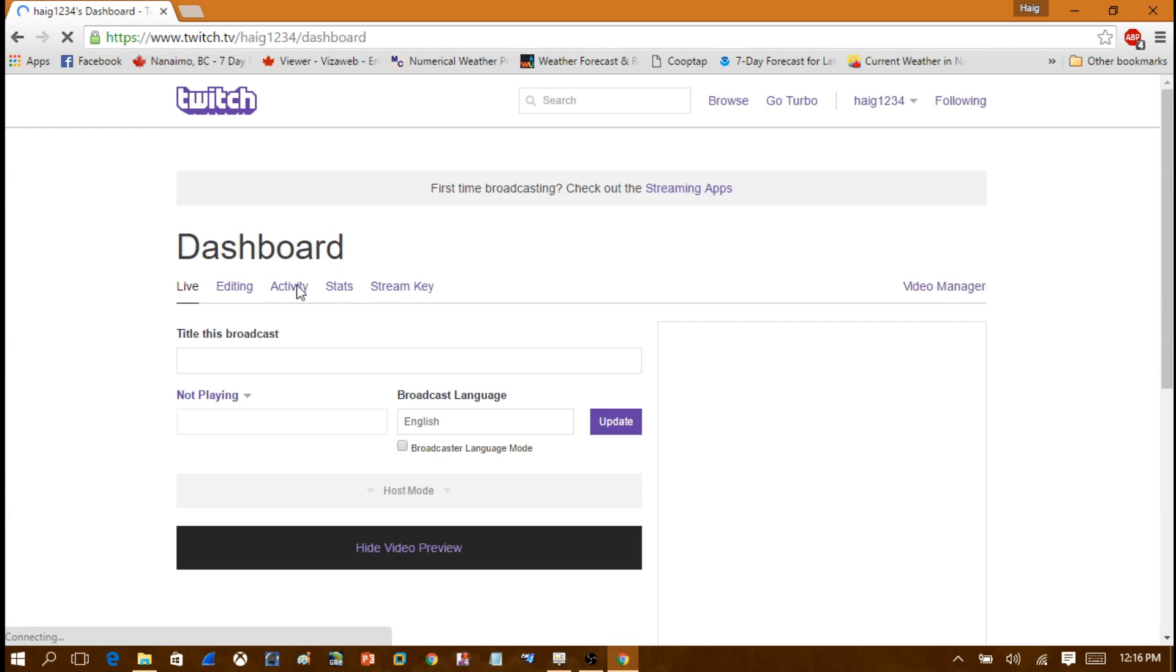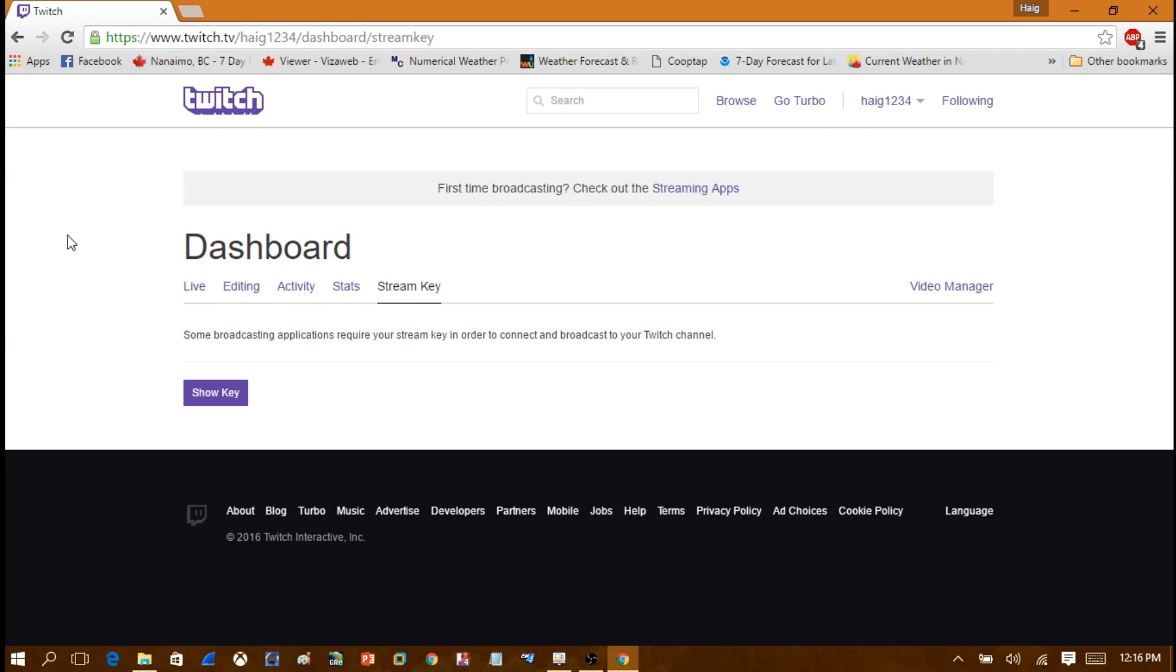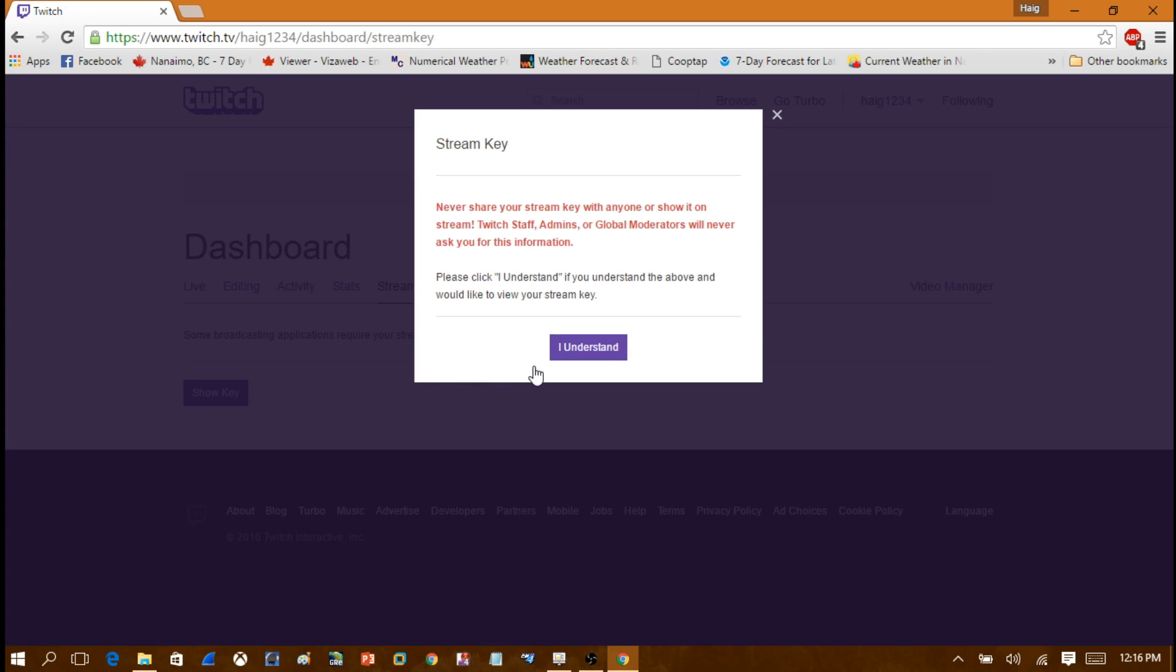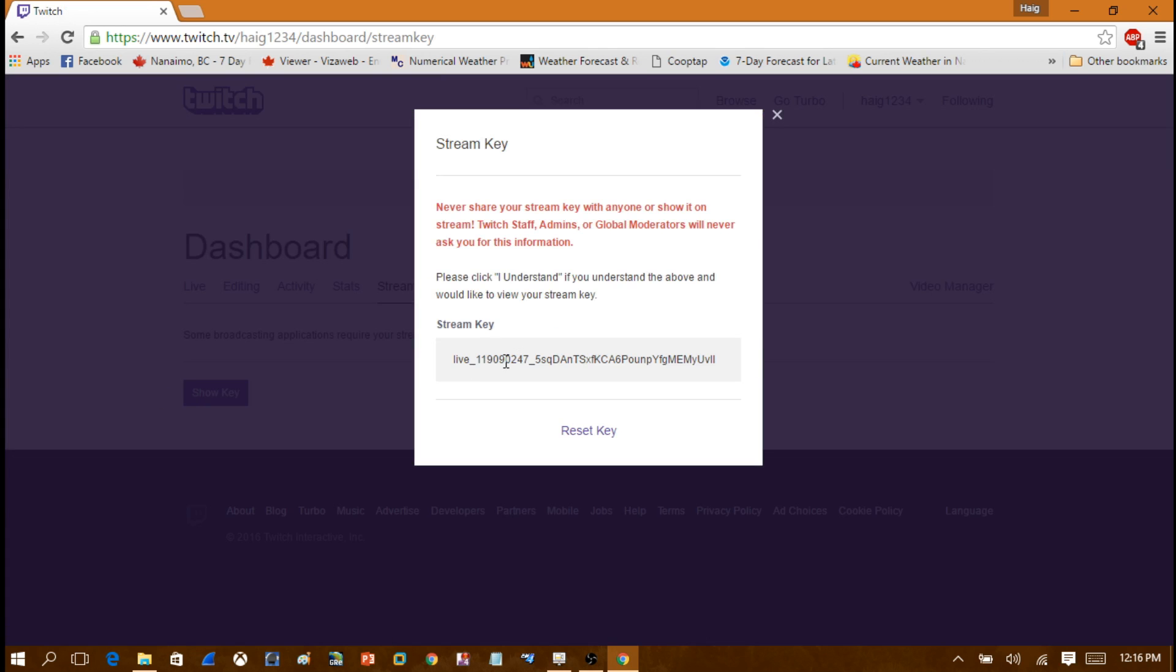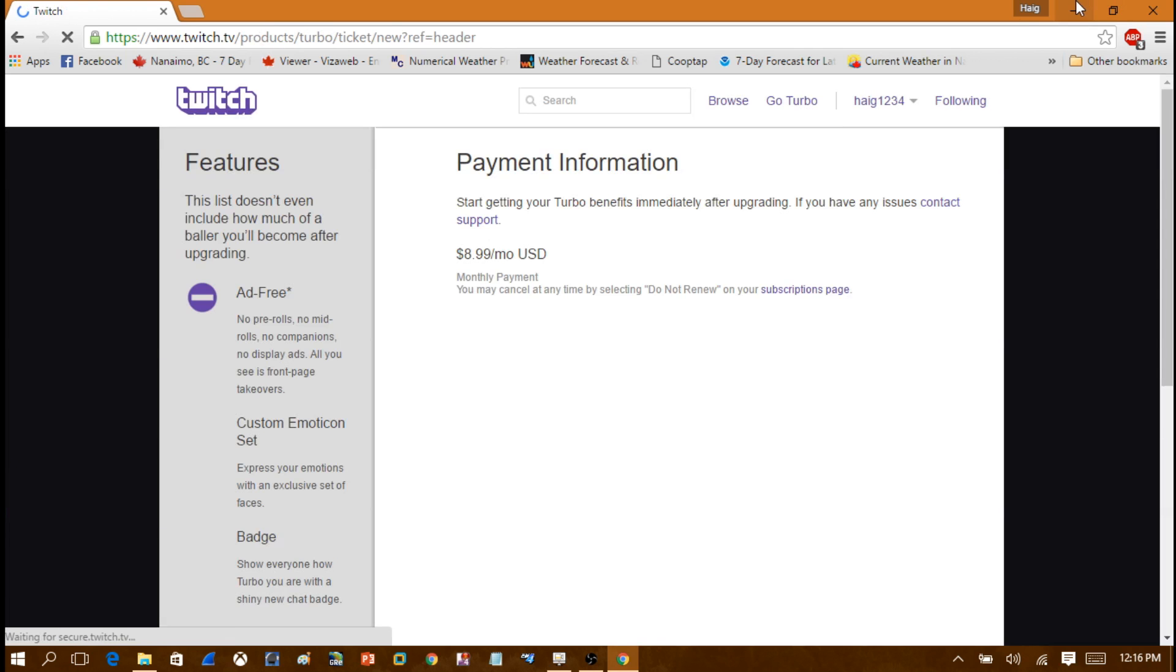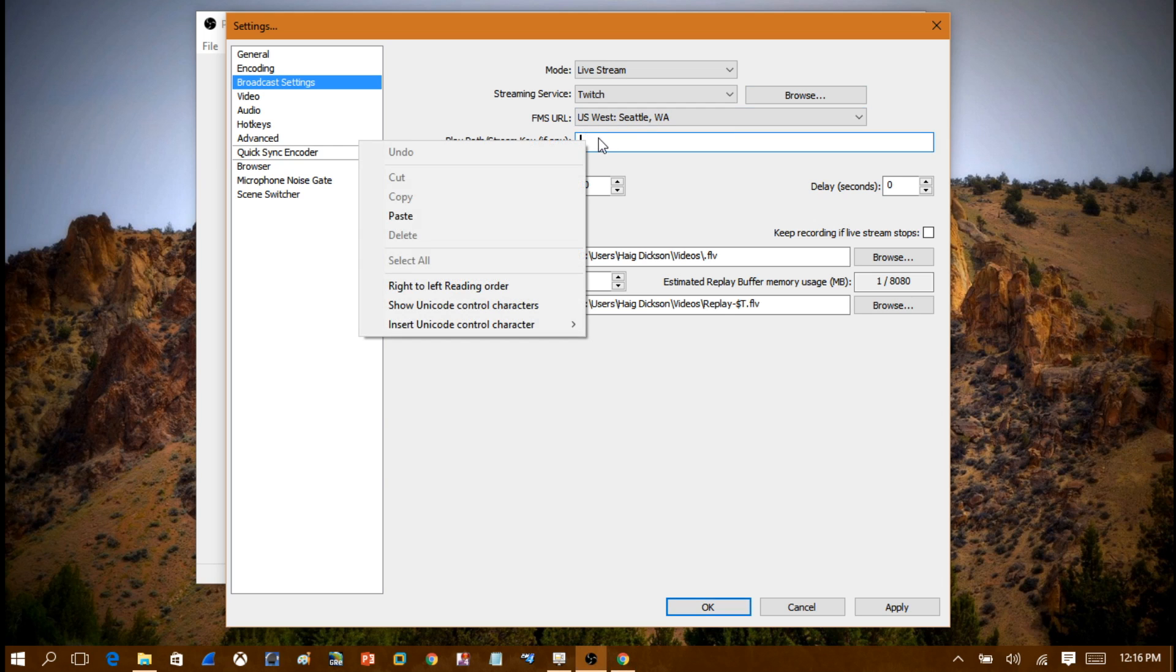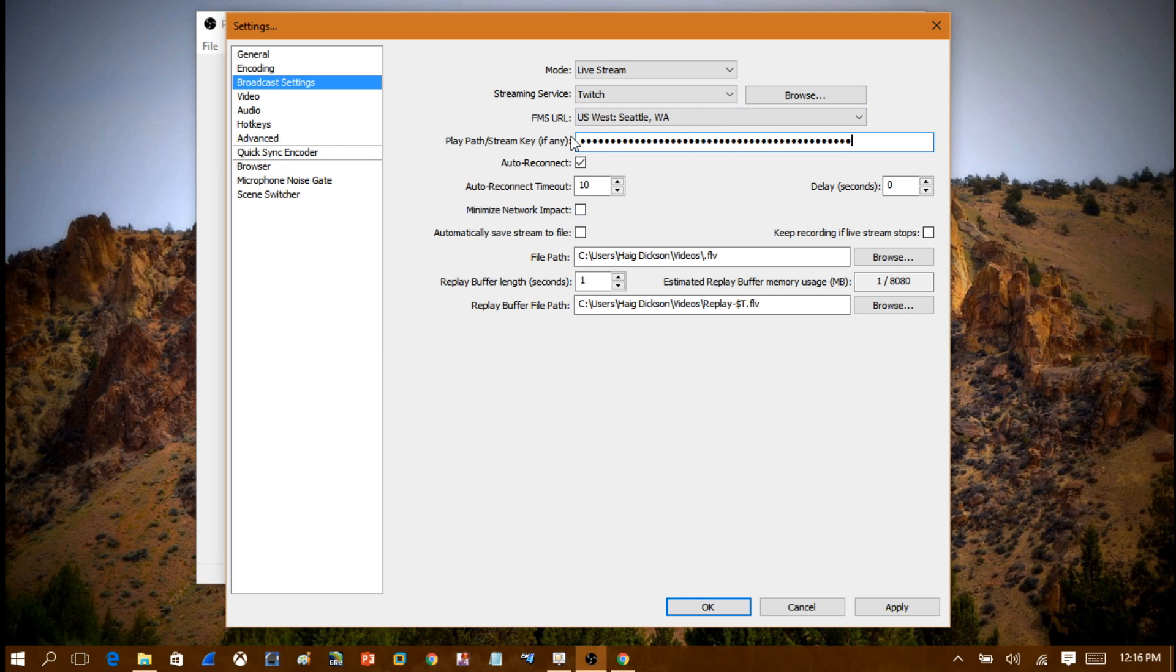Down here you're going to go into Stream Key, and in here you're going to click Show Stream Key and you're going to copy down your stream key. When you copy down your stream key, you're going to paste the stream key into here. Make sure it's on Auto Connect. Make sure the settings are like this, like what I have here.